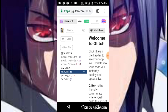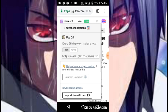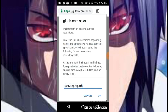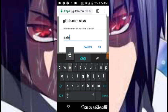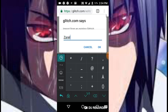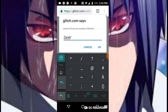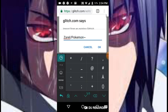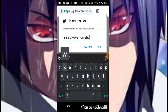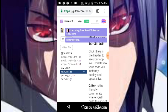So you go up and click the menu at the top with the name of the project, go on advanced options, then import from GitHub, and you type ZRL slash Pokemon slash showdown. Click OK, and your server is being made.